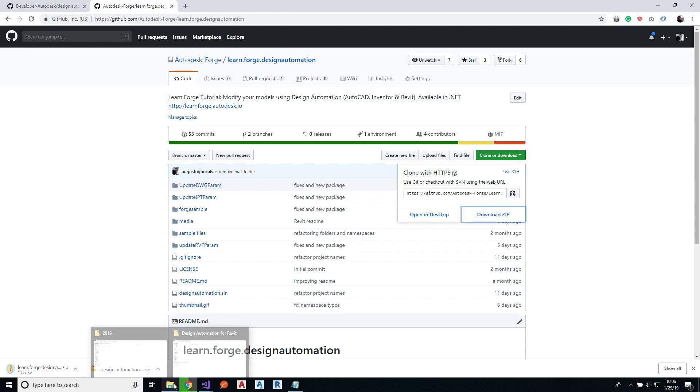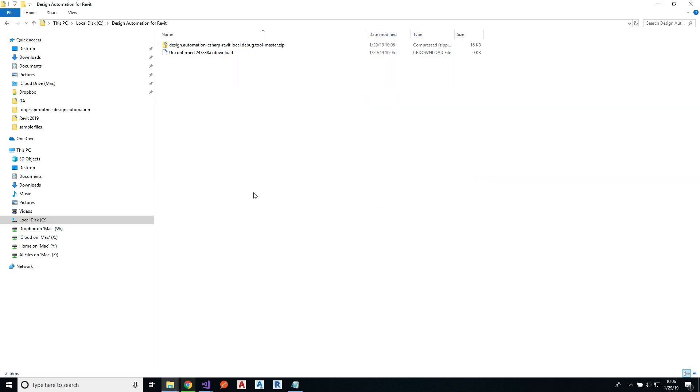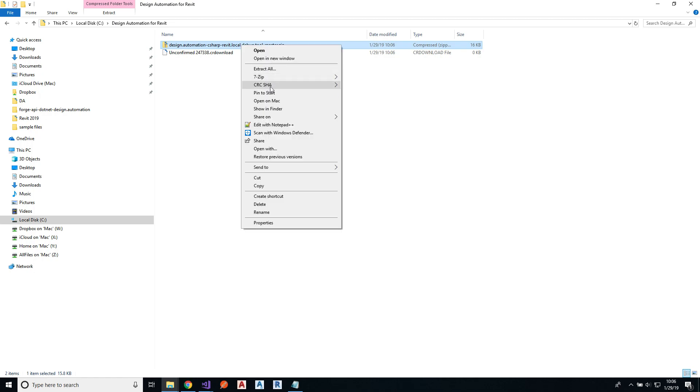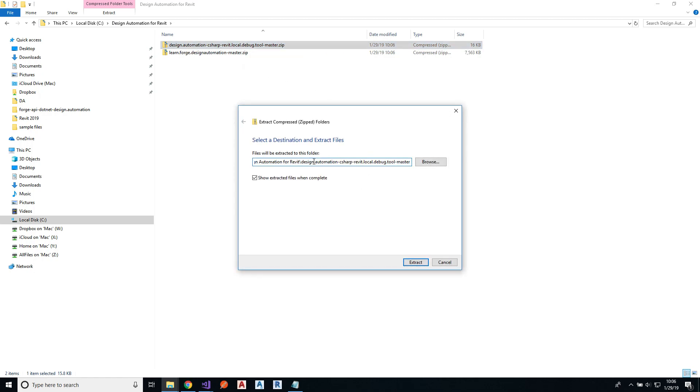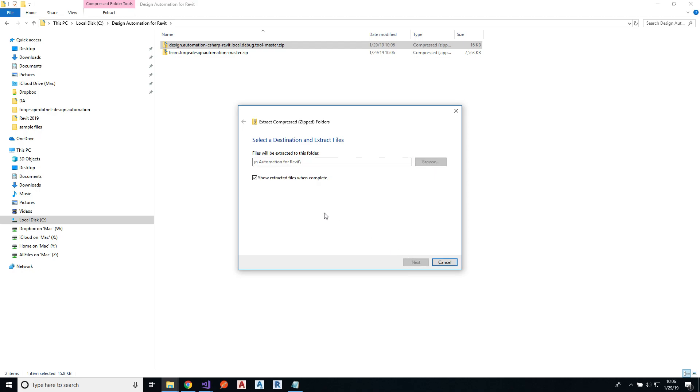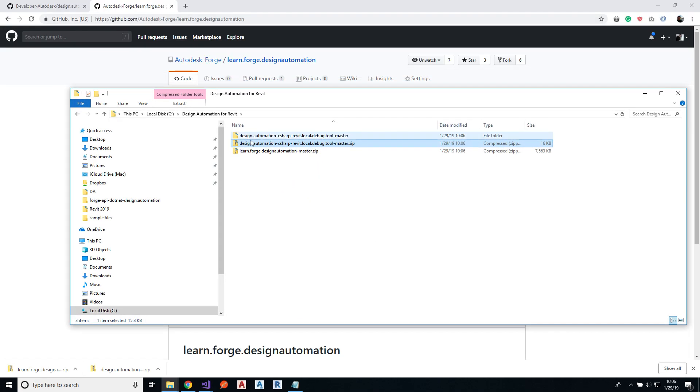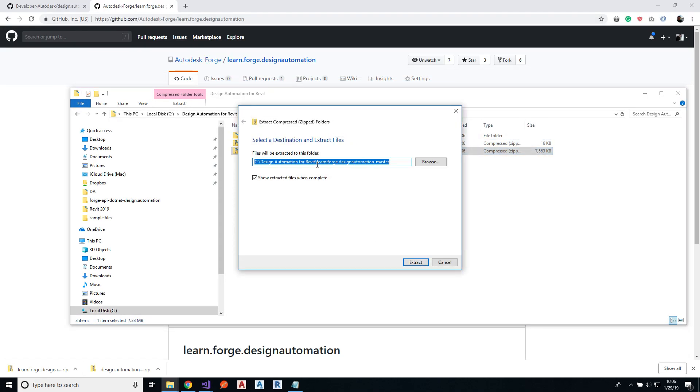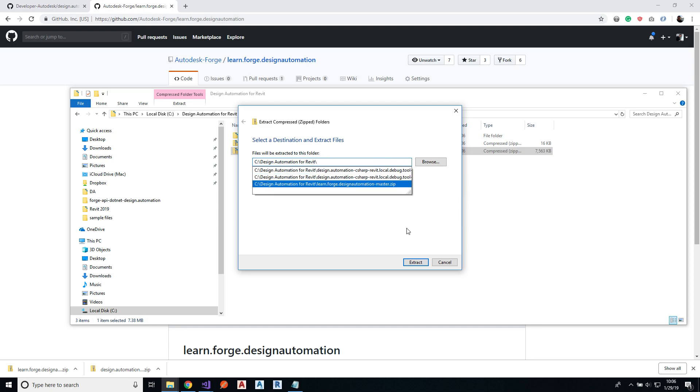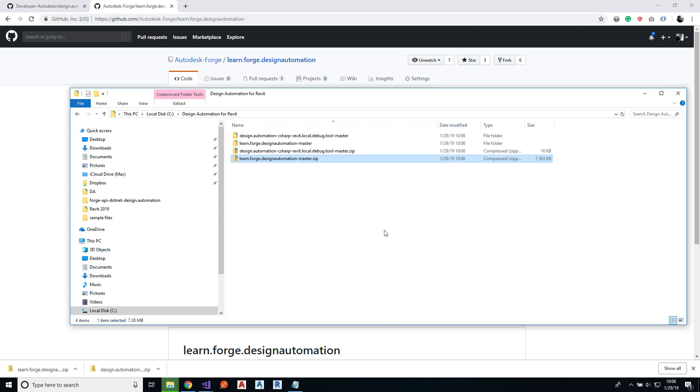All right, let's go to the folder where we downloaded the two files. Let me extract the debugger tool and let me also extract the sample we are trying to debug.